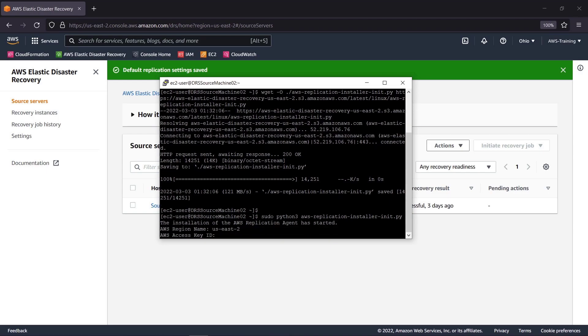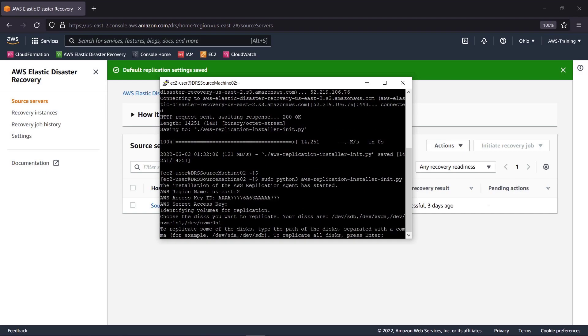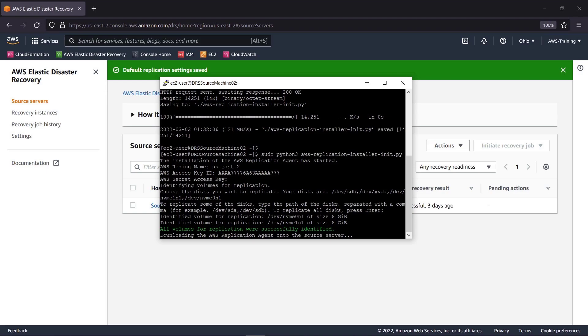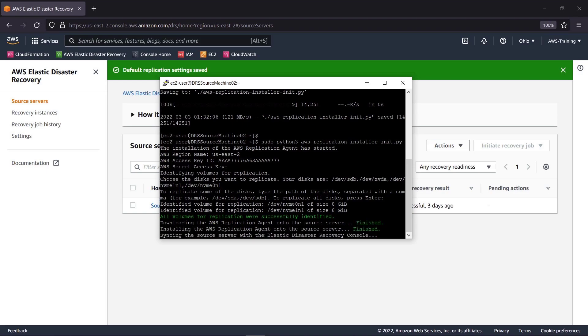We'll supply the name of the AWS region we want to replicate to, which is the one where our account is located. We'll also provide the AWS Access Key ID and Secret Access Key. Now we can choose which disks to replicate. We'll replicate all of them.